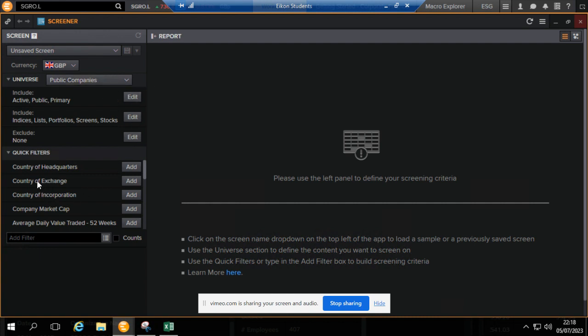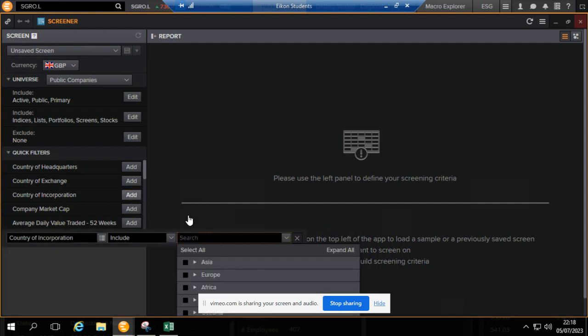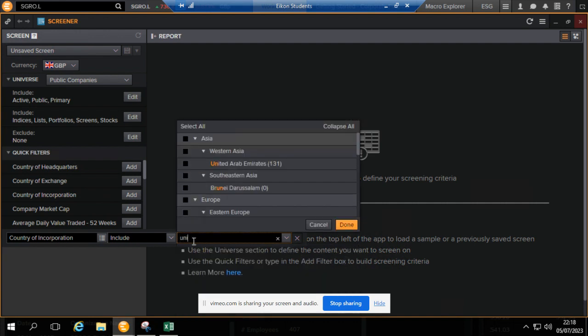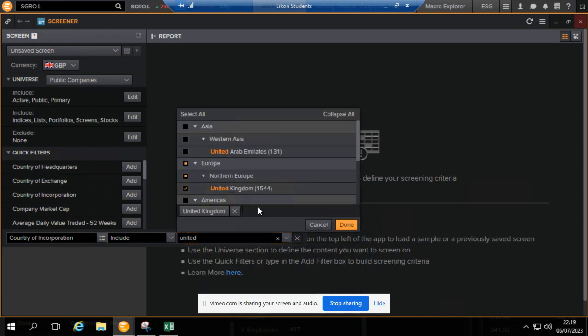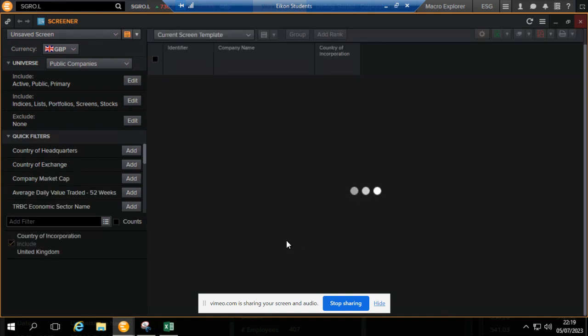Then we come here and apply, so we did say incorporated in the United Kingdom. Add this and then specify United Kingdom. Click on Done. This might take a while to load.